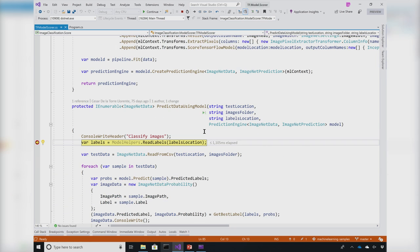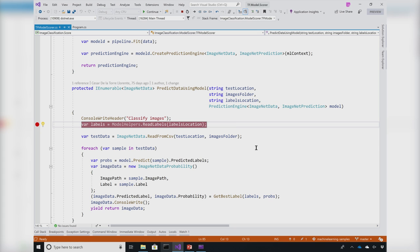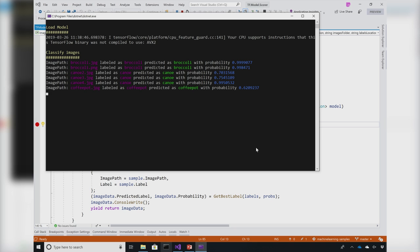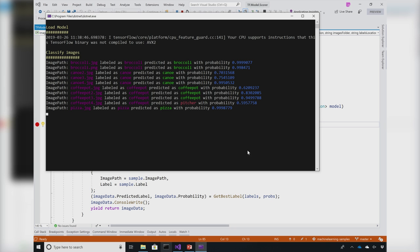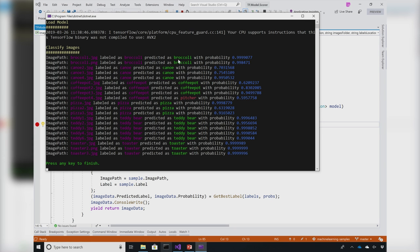In this section, we will use the loaded model to take each image and classify the type of this image. In this code, I'm reading all the images and I'm predicting what's the output classification for this image. Let's go ahead and run this program.